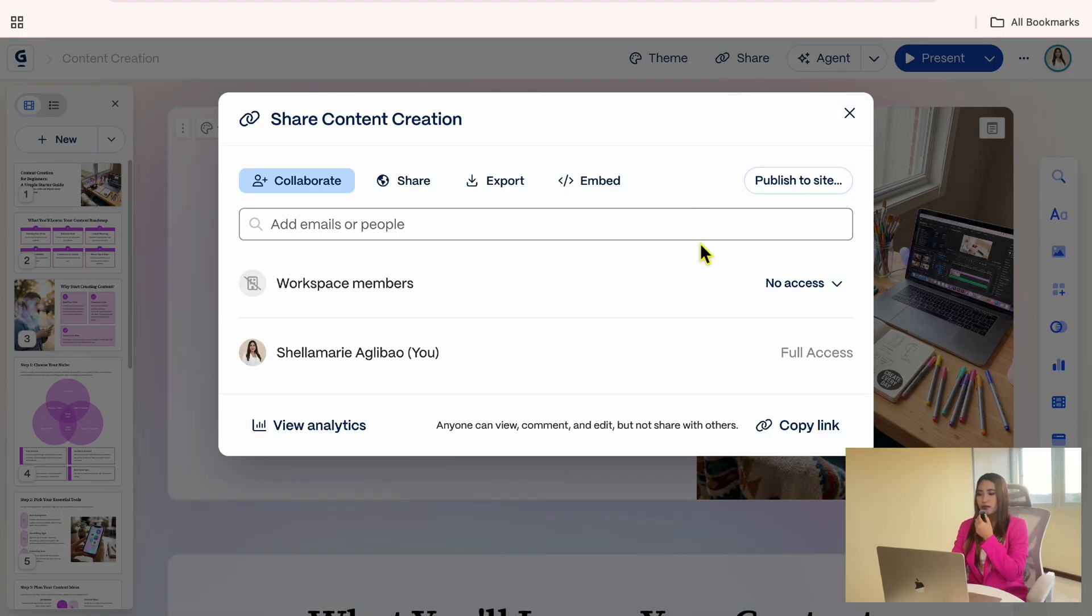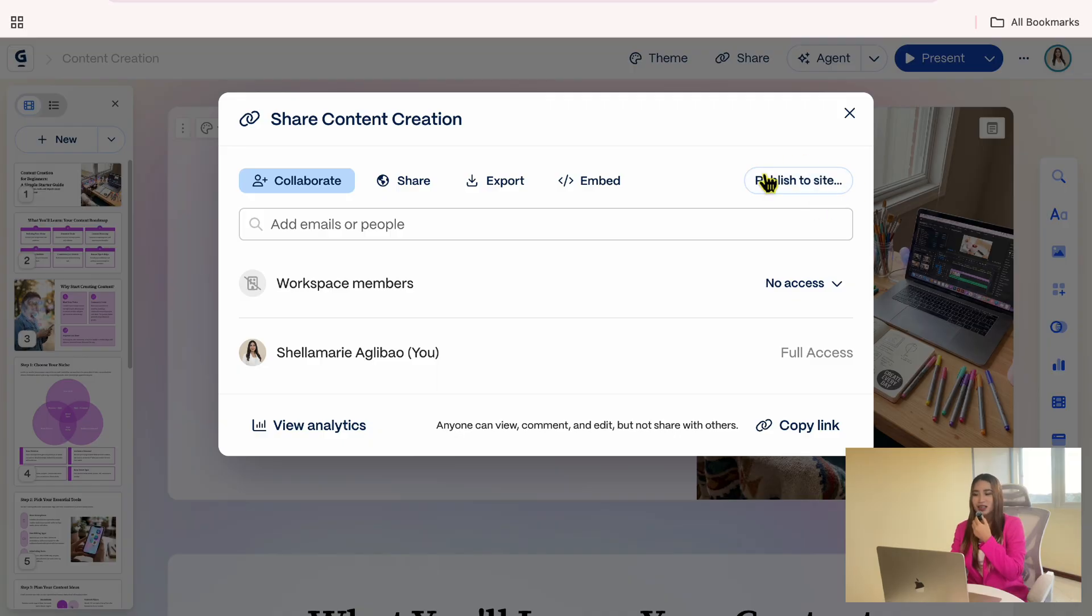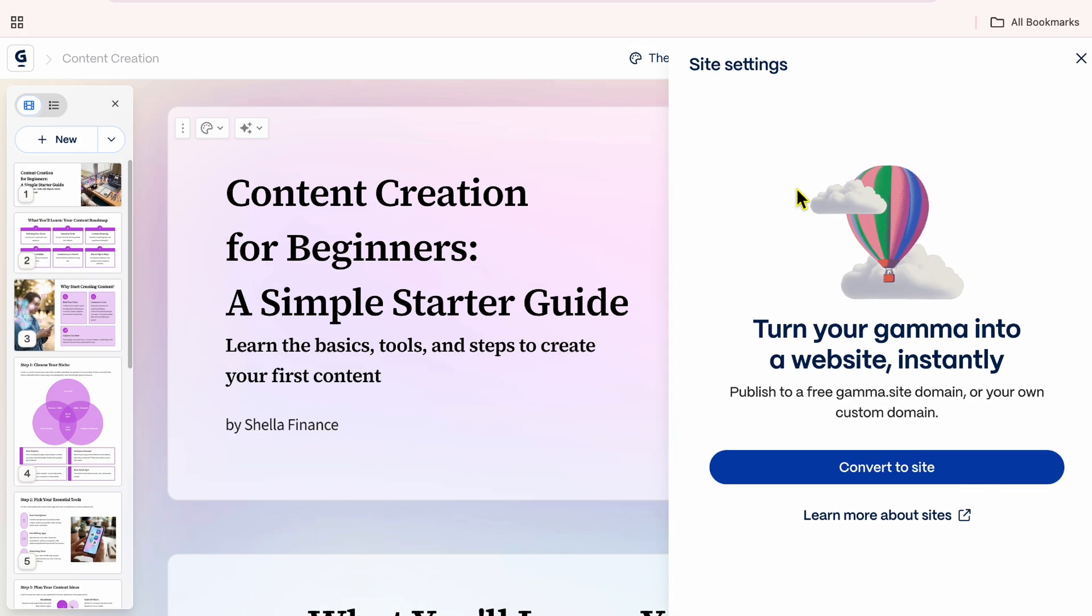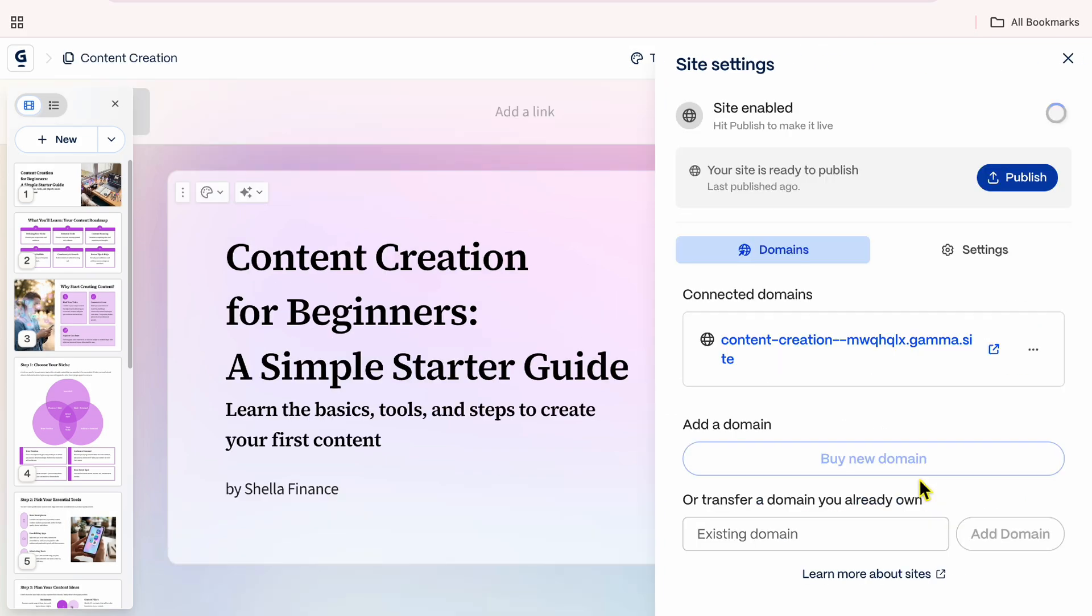You also have the option to turn your presentation into a website. To do that, click publish the site, then select convert to site, and click publish.